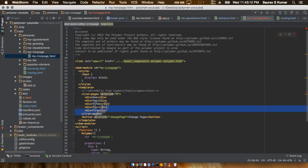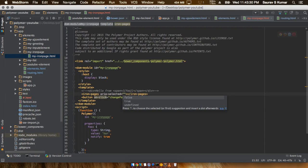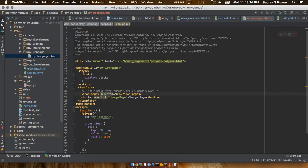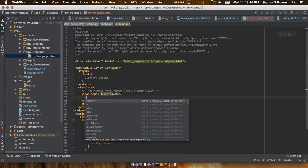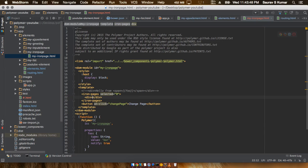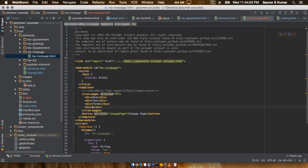We will have to put in an iron-pages tag. All you have to do is put an iron-pages tag and give it a selected attribute. What the selected attribute actually requires is a numerical value that corresponds to the position of the element it has to show. I will just put in four divs: 1, 2, 3, and 4.